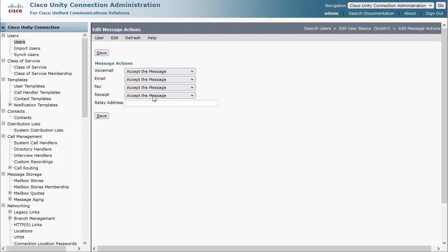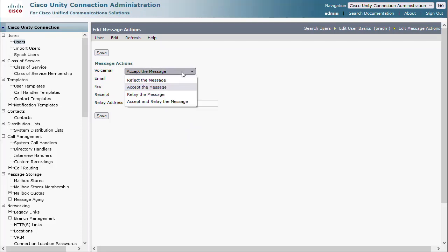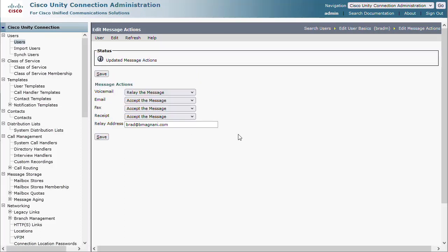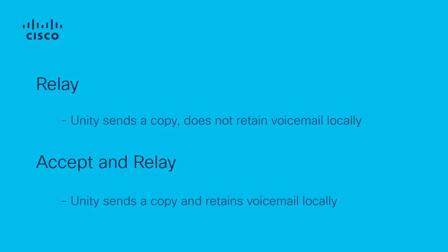We will change the drop down to relay the message. Now we will enter the user's email address in the relay address text field and click Save. This user is now successfully configured to receive their voicemails in their email. Voicemail will no longer be stored on the server for this user.